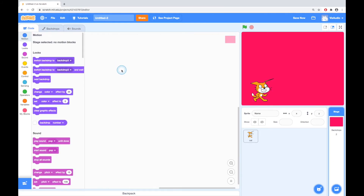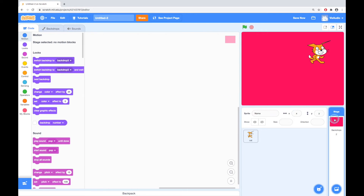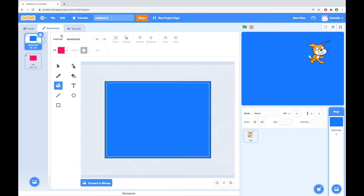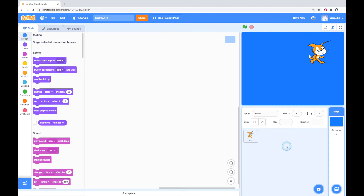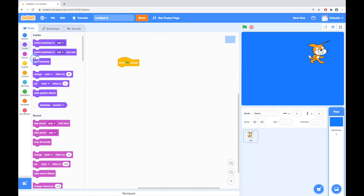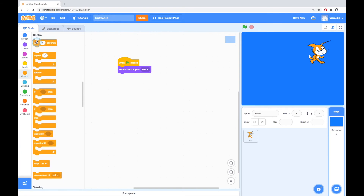So if I go back to the code and I think, okay, I've clicked the flag, the cat's gone up there. I'd like the backdrop to switch to start off on the red one and then to change to the blue one. So this is backdrop three — I'm just going to call this red. And this one blue.